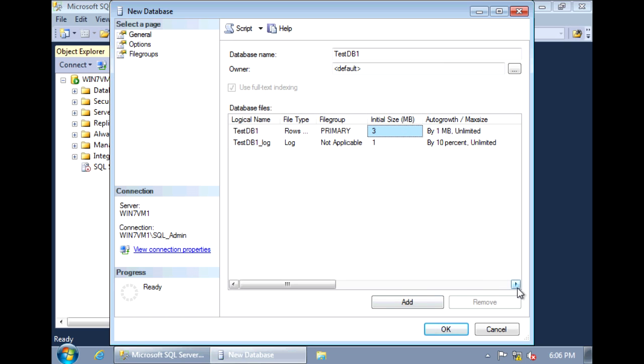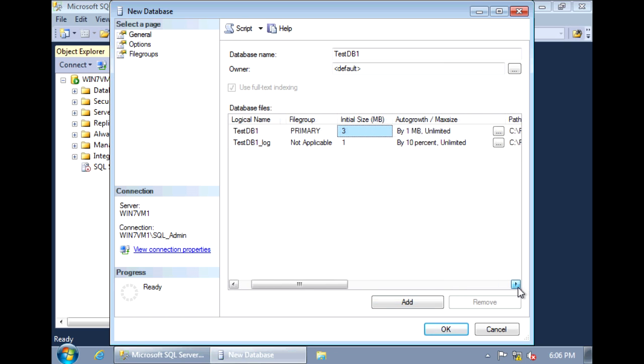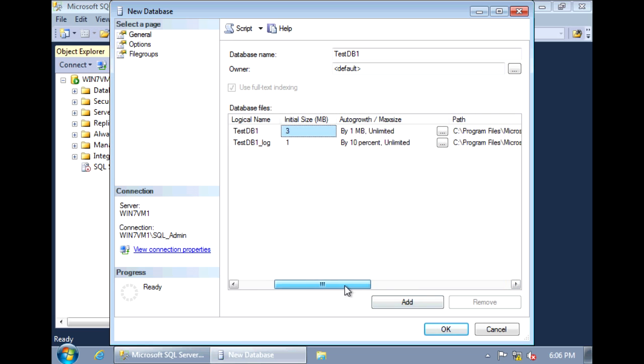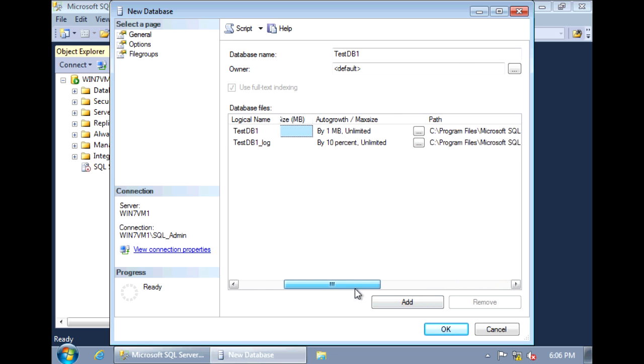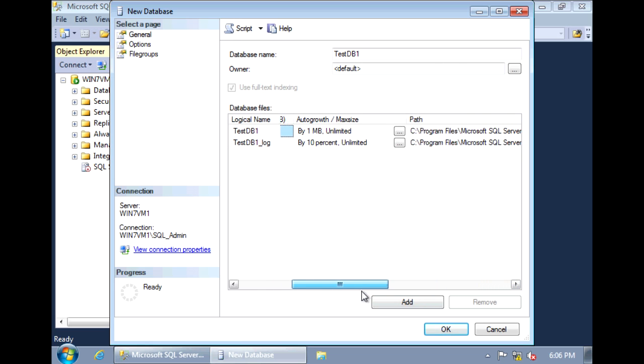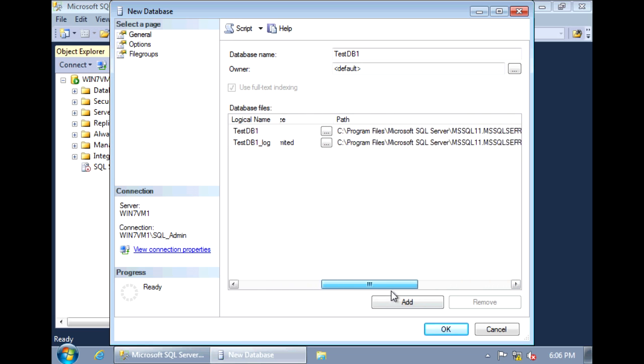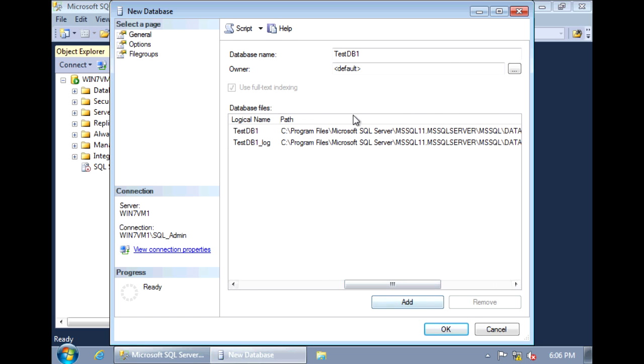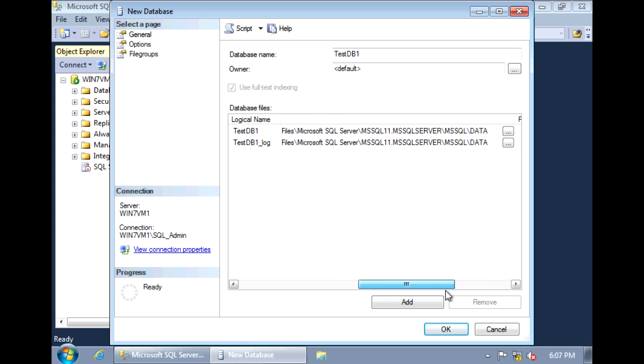And if we scroll to the right, we'll see some other options we could set. Here, under Path, is where we specify the location for our data files and our log files. The data file has the extension of .mdf, and the log file has the extension of .ldf. I'm just going to leave it in the default location.